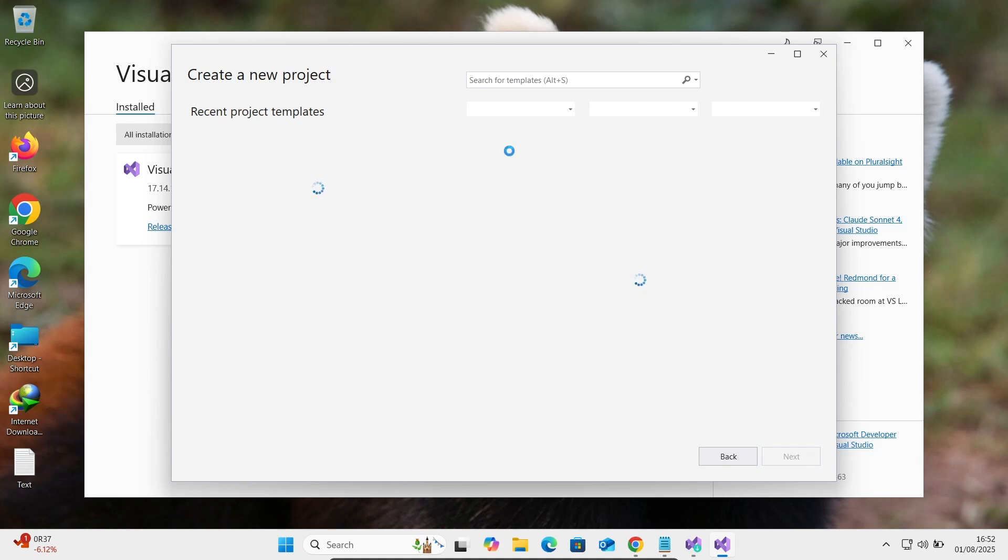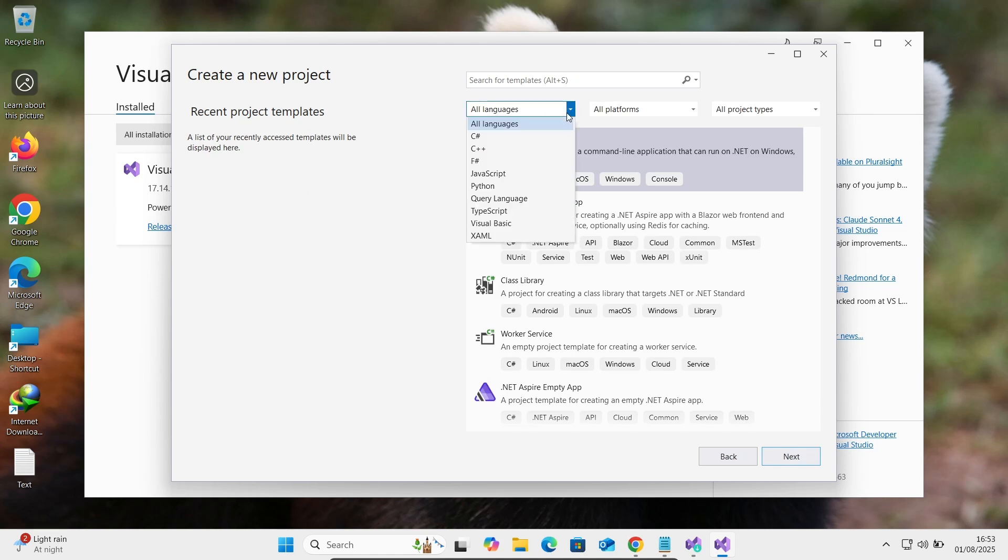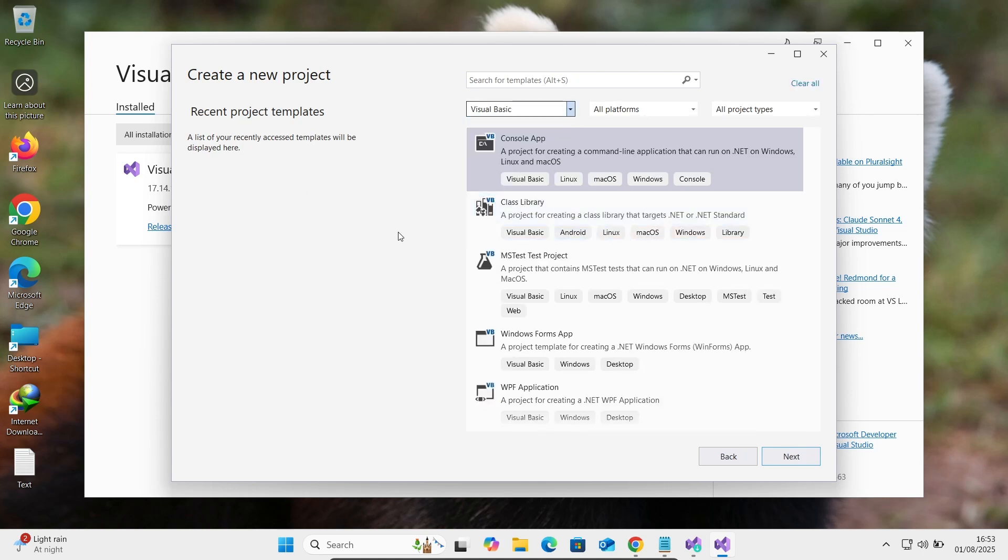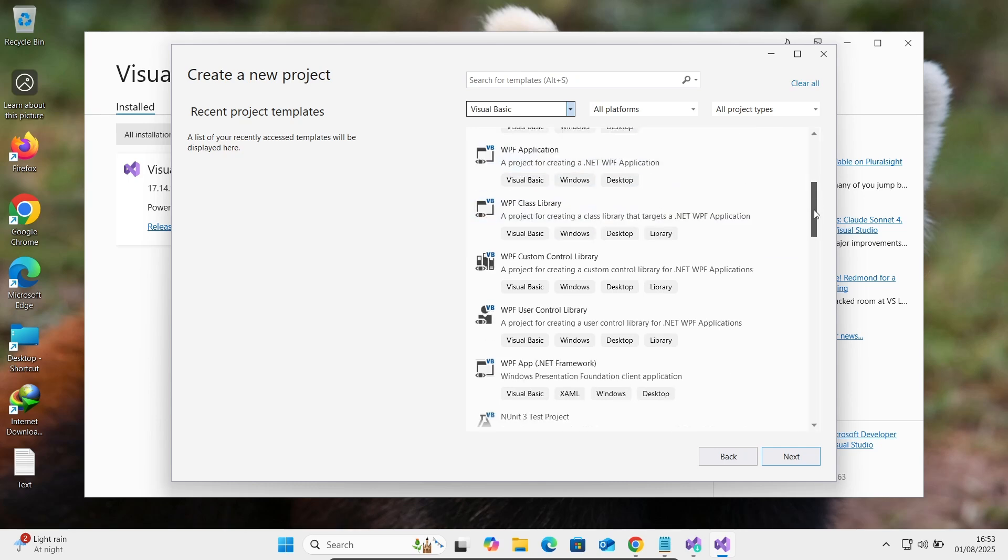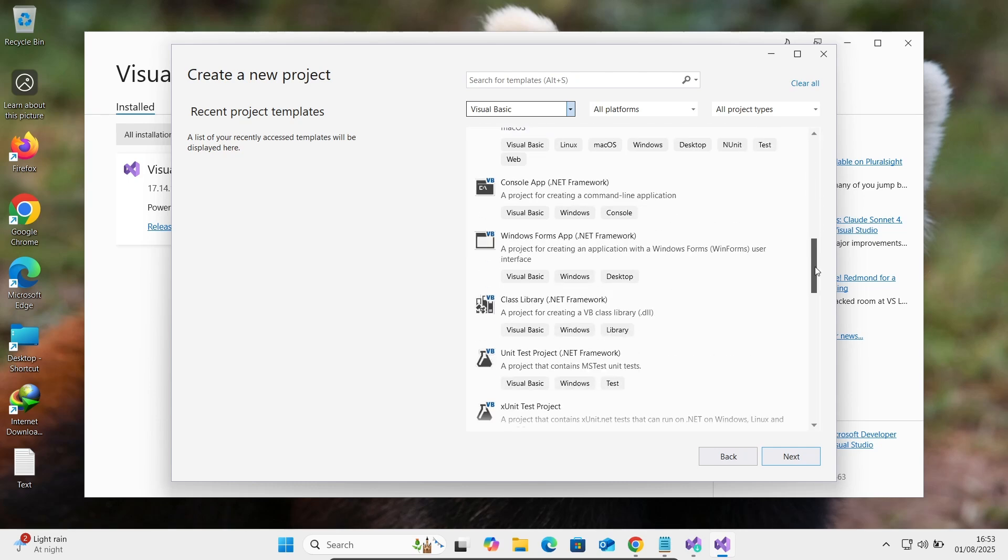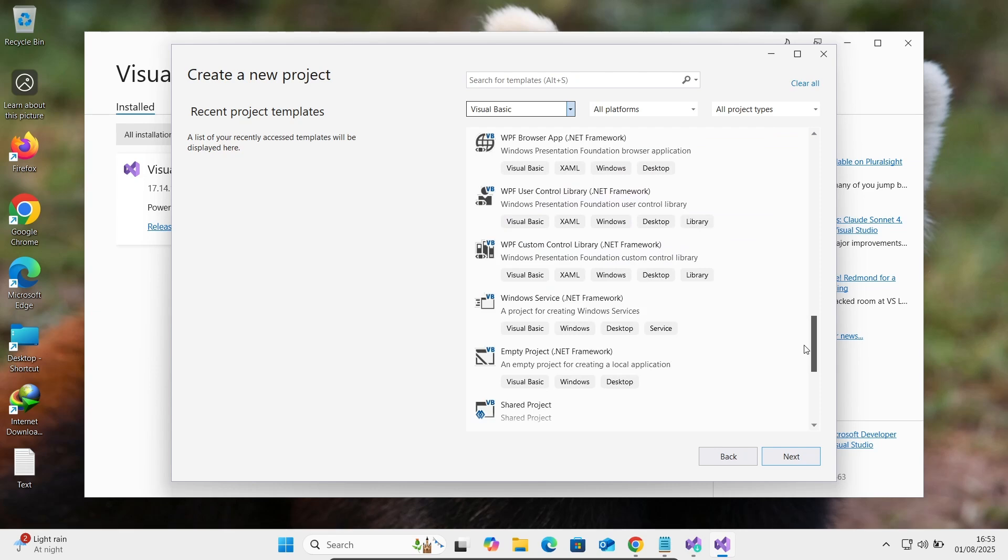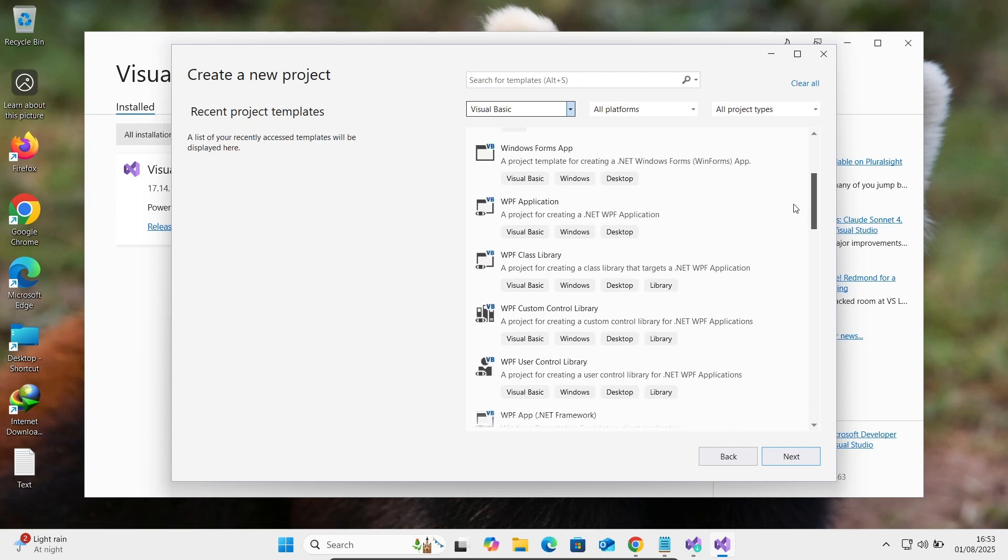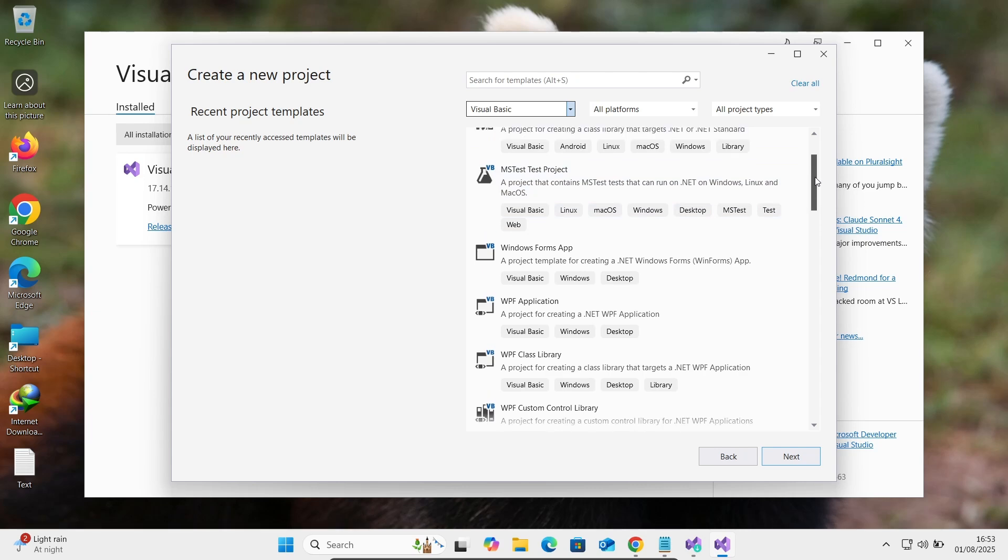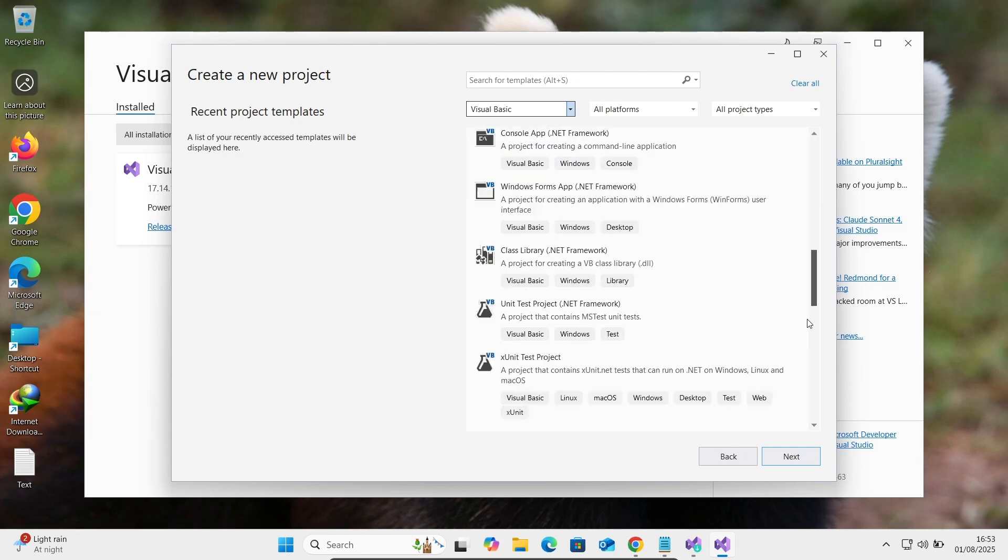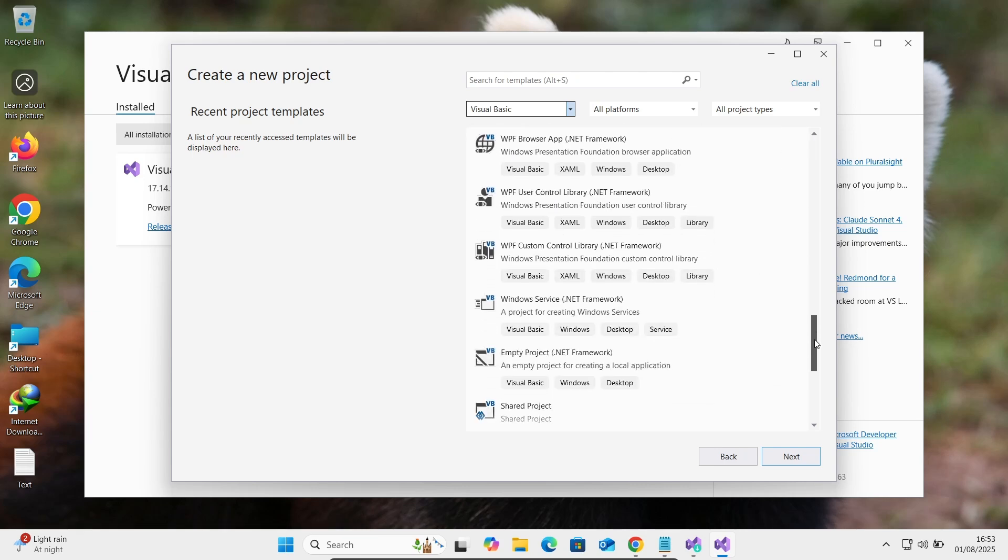So it is now loading or creating the project. This place you can get all languages. Let's select Visual Basic. Visual Basic has these options: console application, Windows Form, WPF application. Let's create here console application of Visual Basic, not the first one.